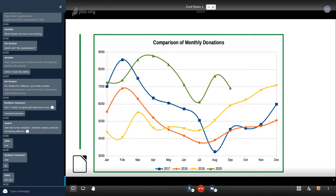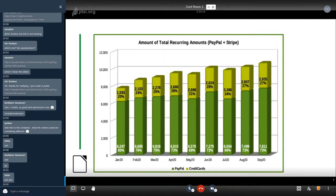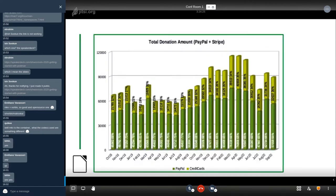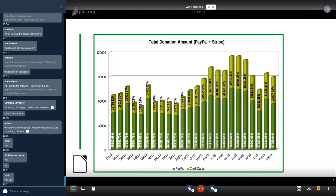This is the amount of total recurring donations on PayPal and Stripe, and these are the total amount of donations so not just recurring which are those monthly, quarterly or yearly. These are including also one shot donations, and it's a very good result so far in 2020.